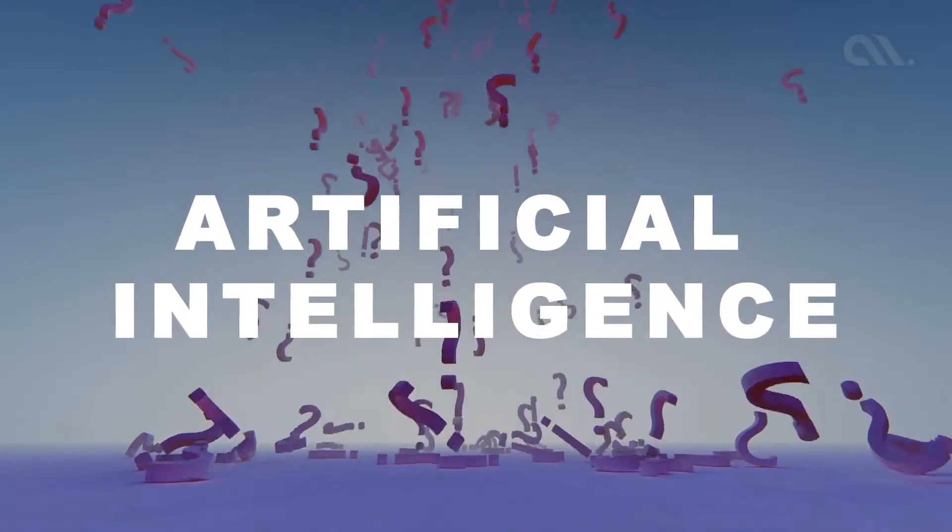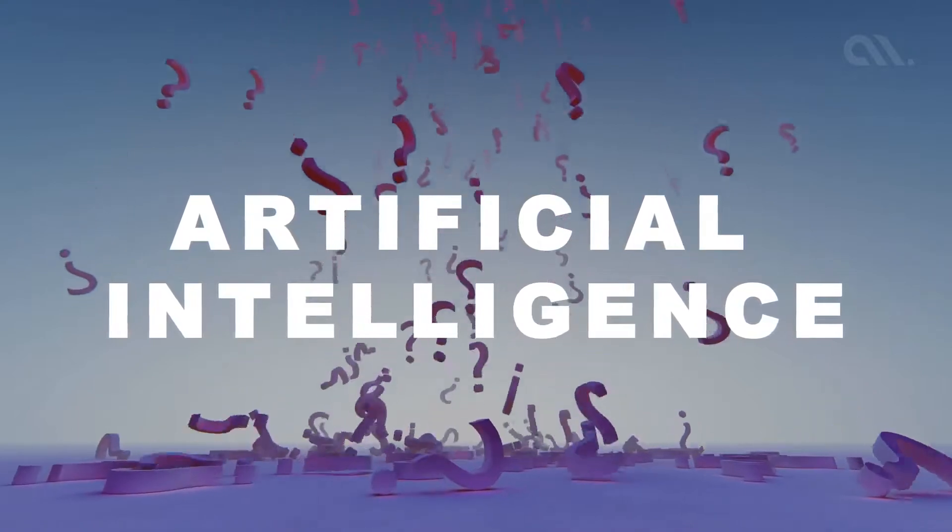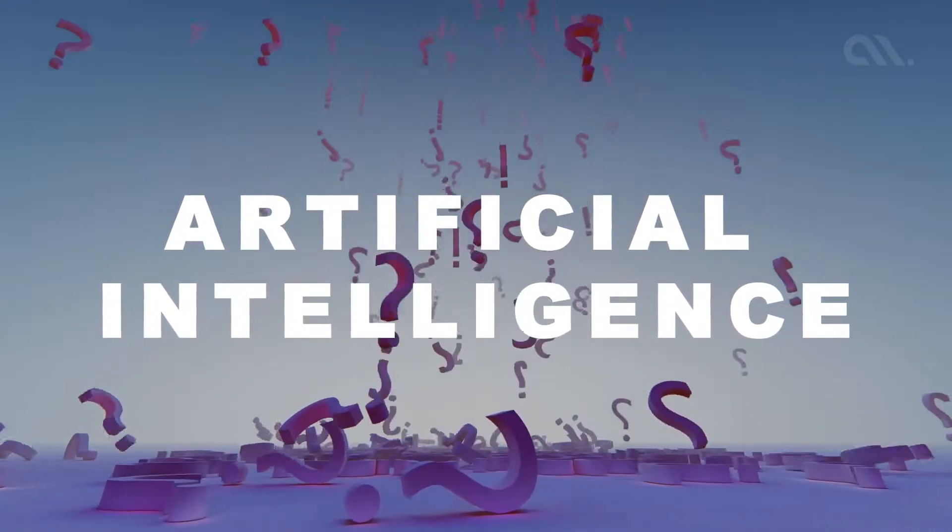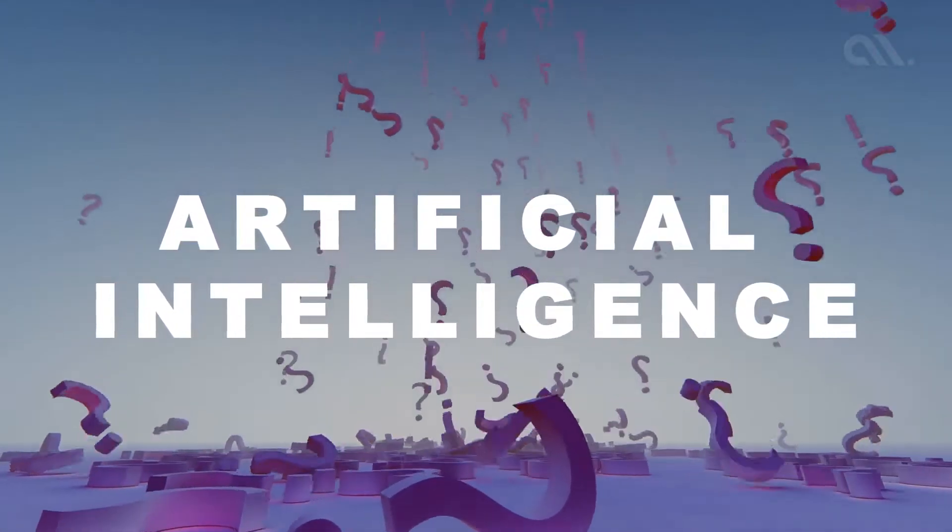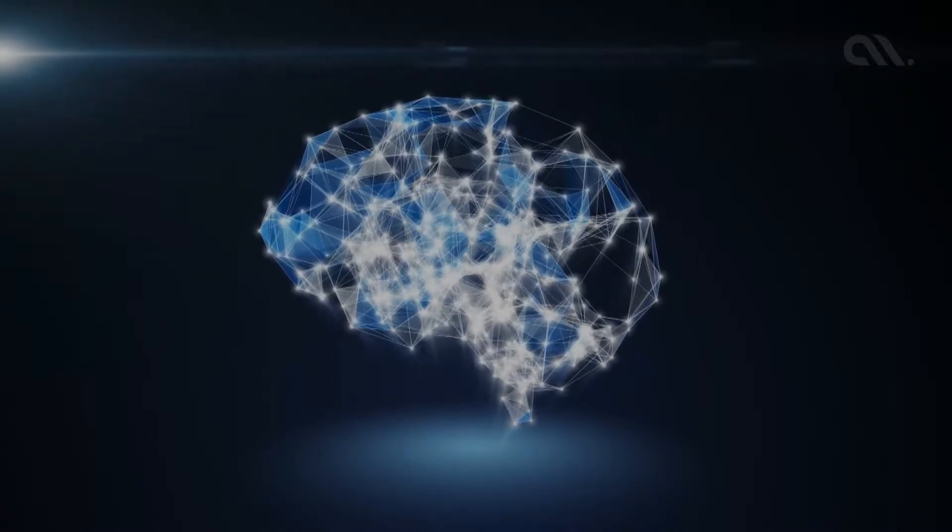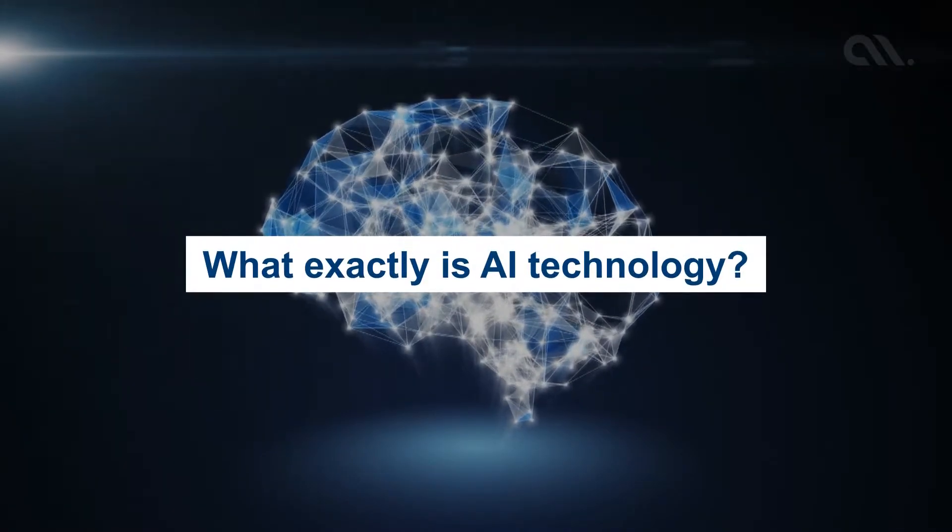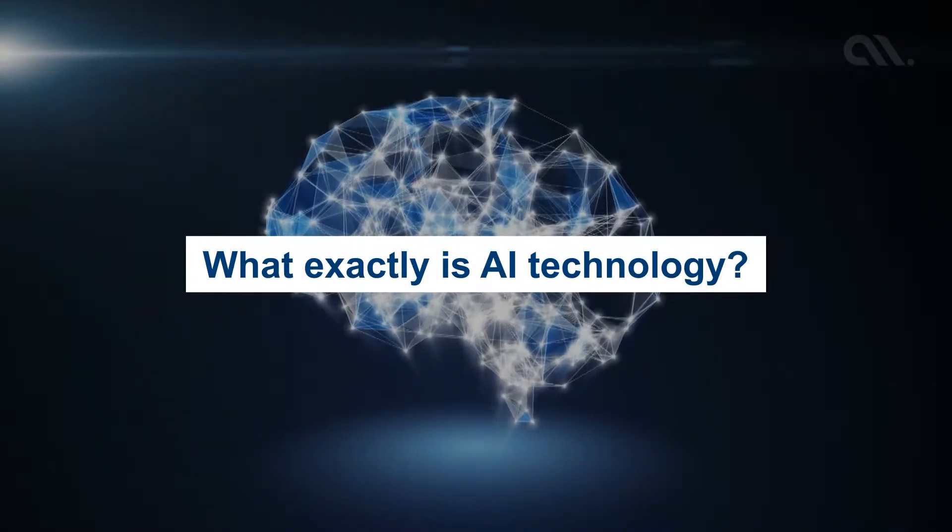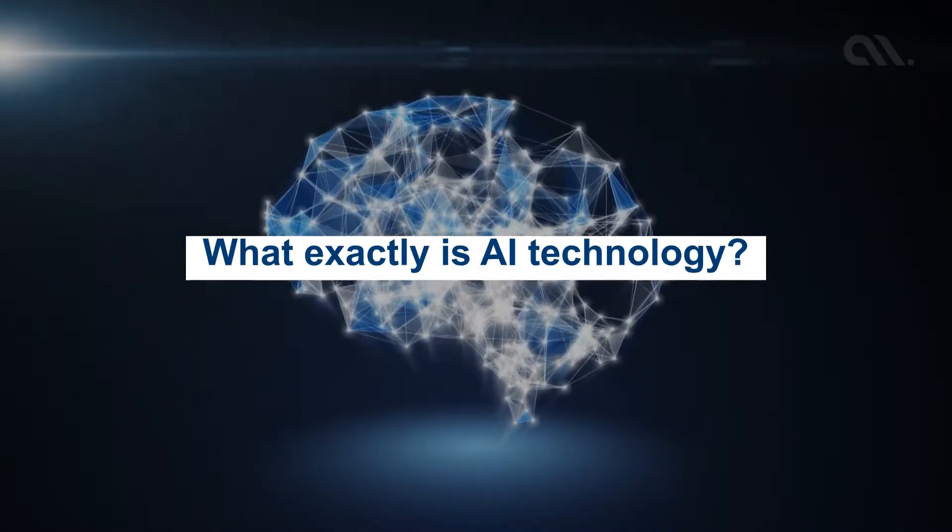If you're having these questions in mind, hold on, we're going to uncover the mystery in the next couple of minutes. So let's get started with understanding what exactly is AI technology.